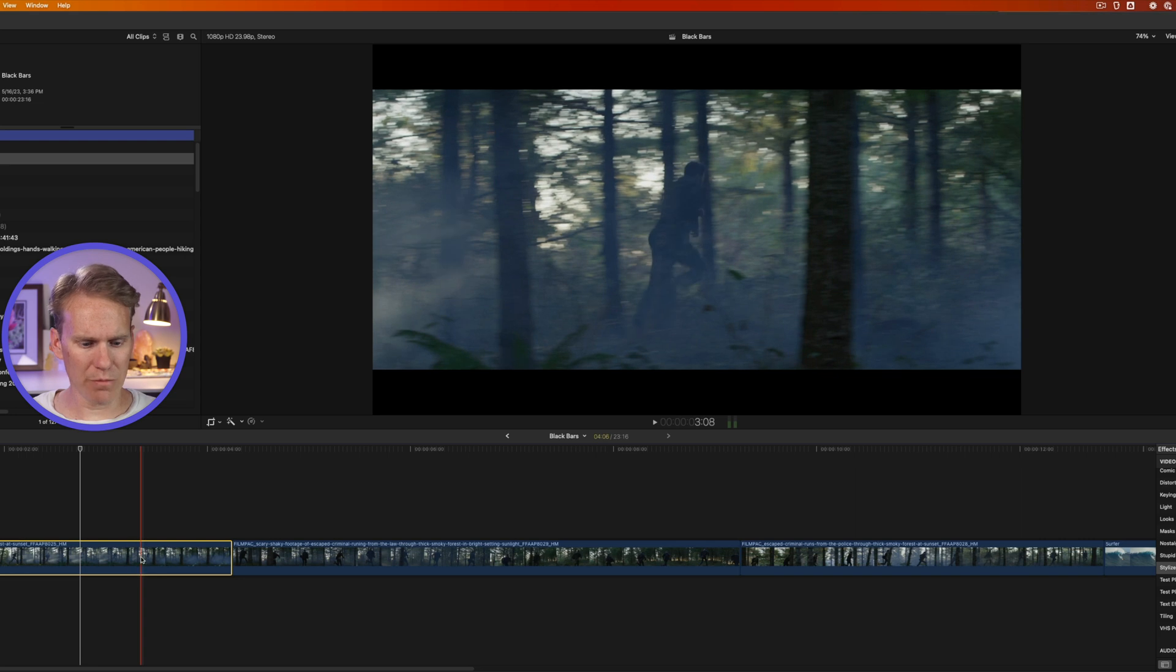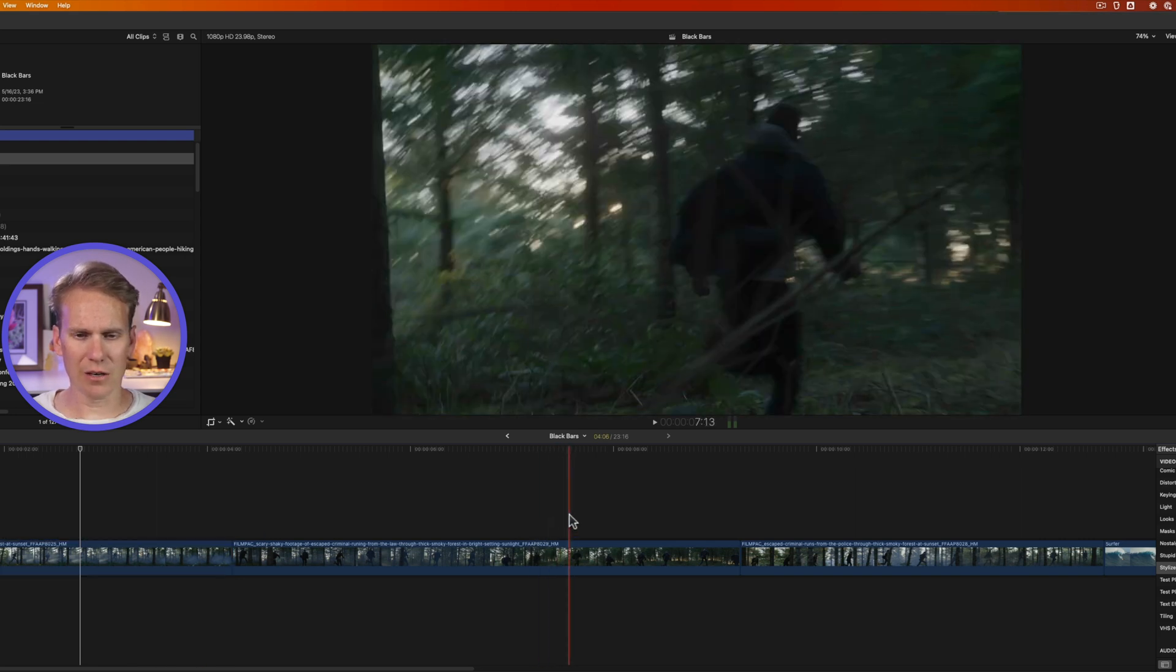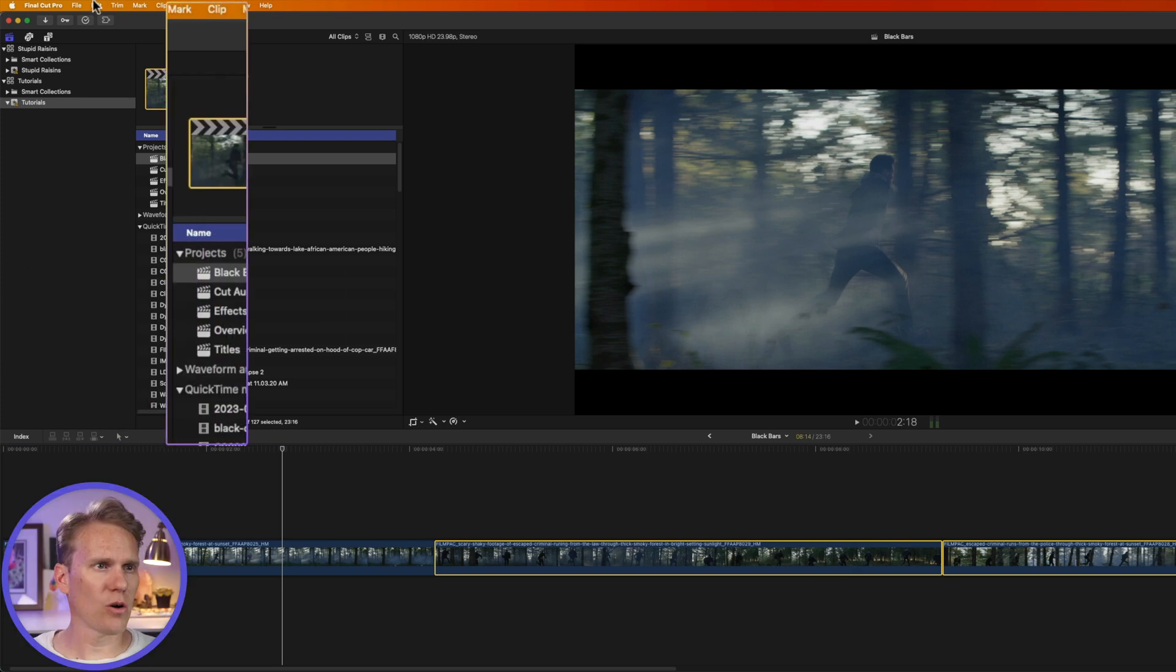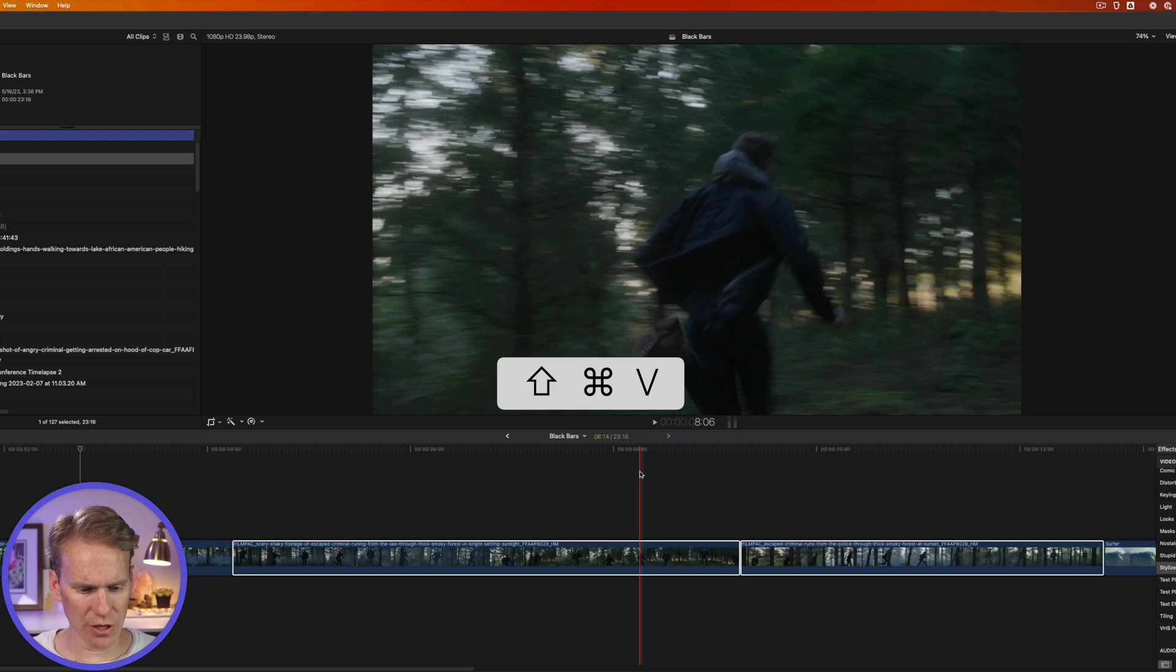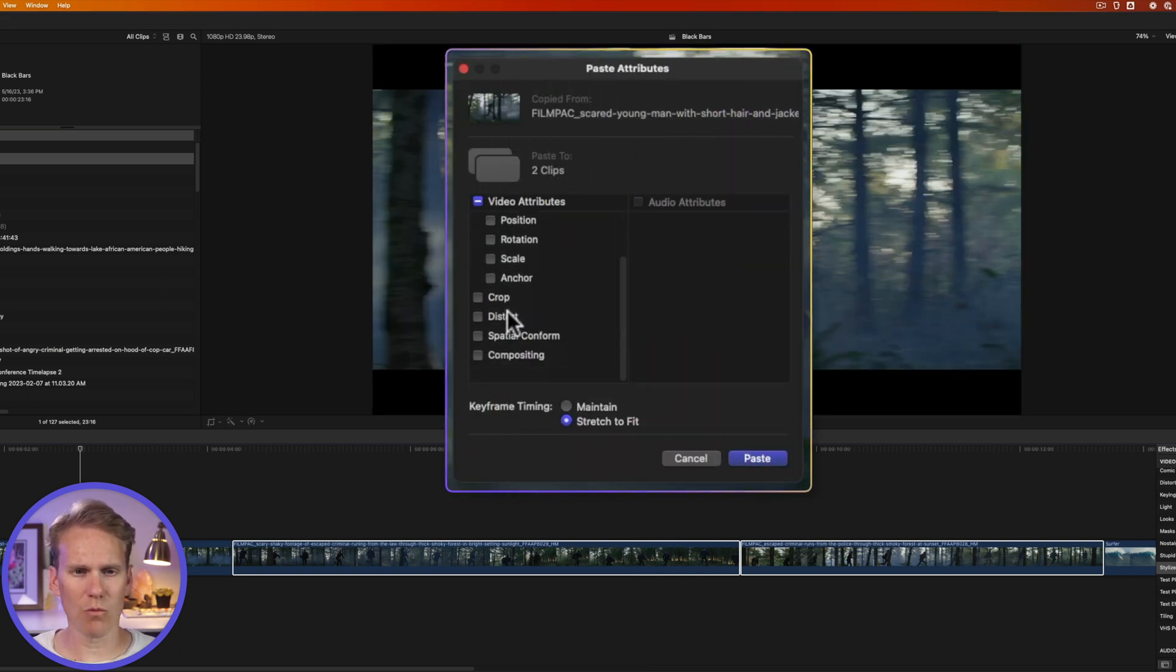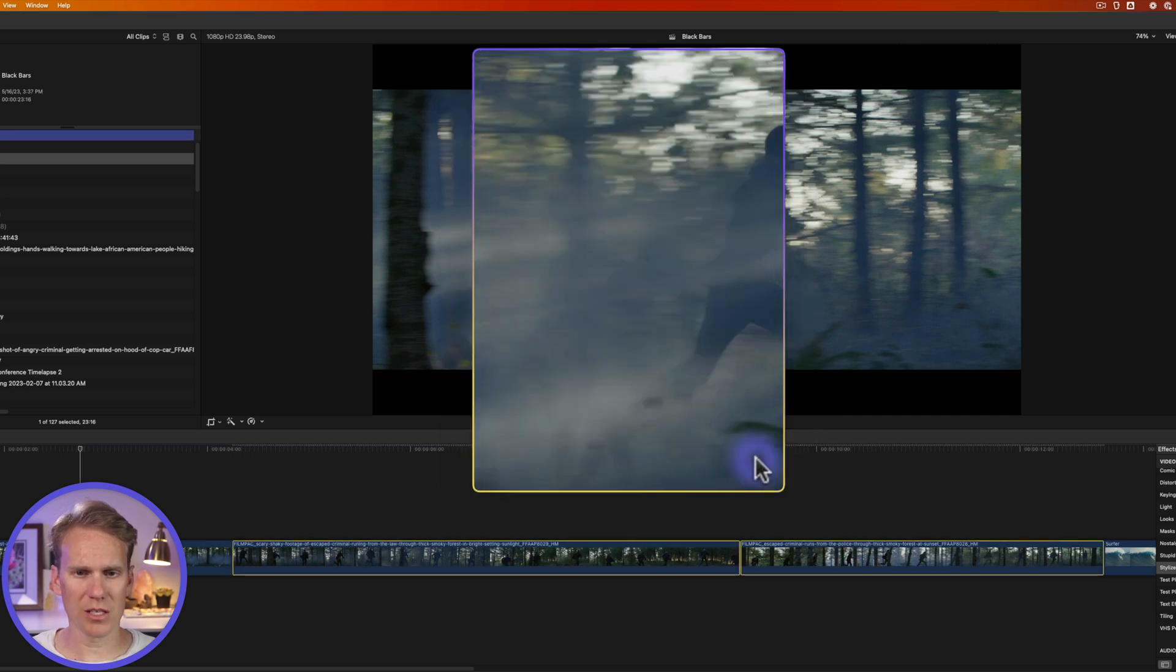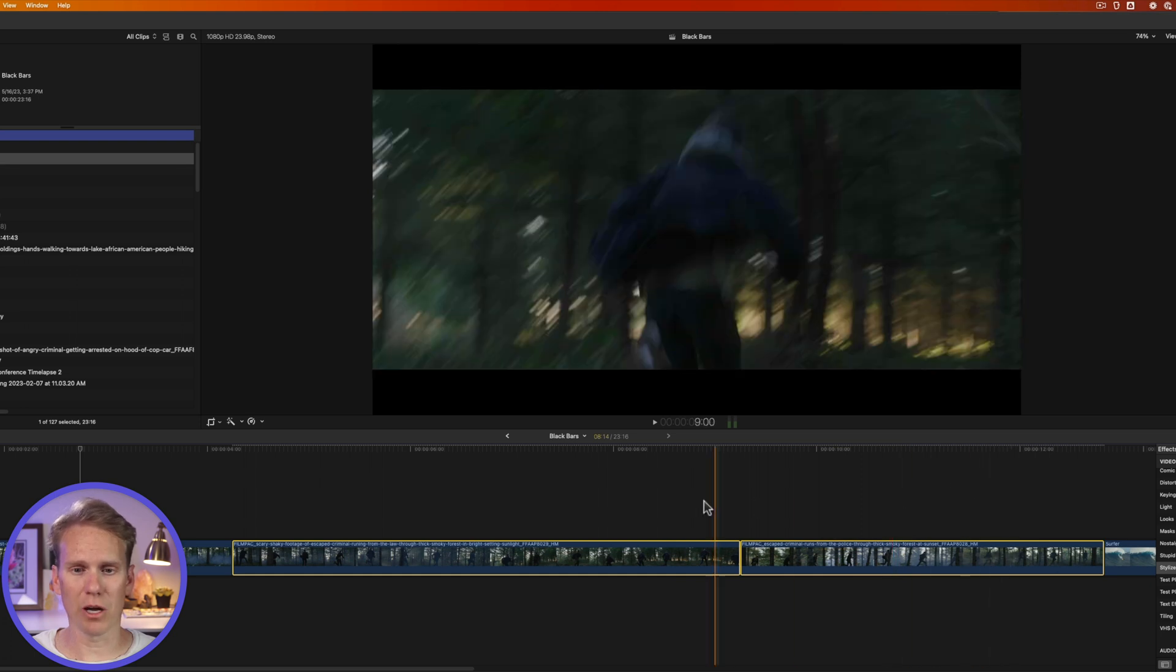I'll select my first clip and I'll press command C to copy and then I can select my other two clips and then I can go up here to edit and then I can go here and select paste attributes or I can use the keyboard shortcut shift command V, pull it up and it asks what effects or transform changes do I want to apply? And so I can make sure letterbox is checked and I'll click paste and sure enough, now all three clips have the letterbox effect.